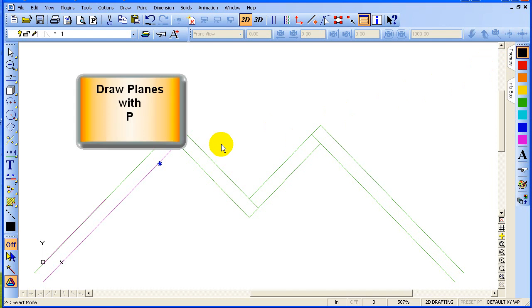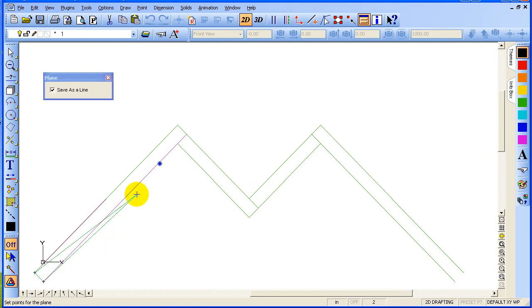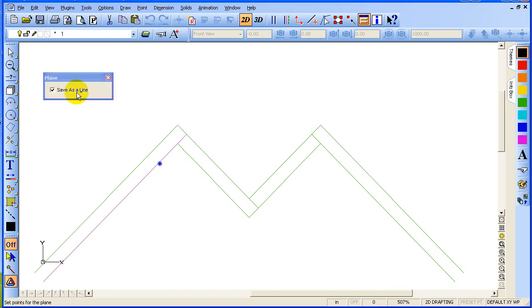You can start drawing planes with the P key. Press P, go to a corner where we want to snap, use the gravity snap, go to another corner, another corner, another corner, then Enter. Now I'm going to use Ctrl+Z to undo what we just did because I forgot to tell you something. When we use the plane command, we have this option: save as a line. Because we are going to extrude our planes, we want them to be saved as a true plane, not saved as a line.